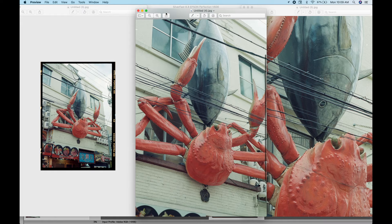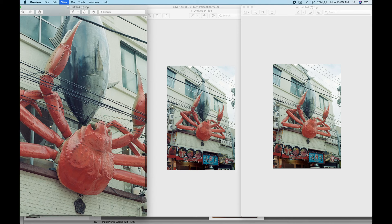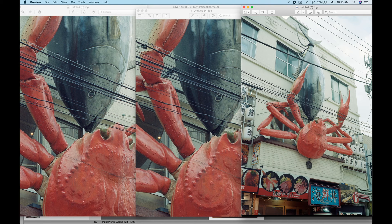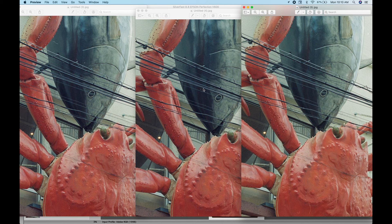So for this last one here, I scanned it without the ANR glass. And for this one, it's a bit softer than the other two. Again, it's not really a big major difference unless you really pixel peep. Again, you can just get away with any of these methods.